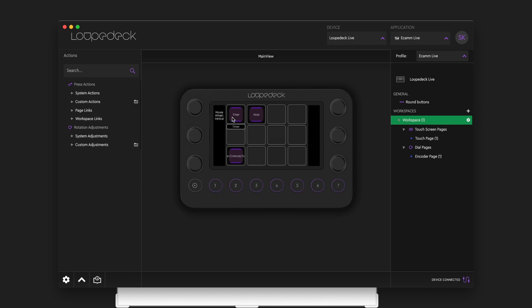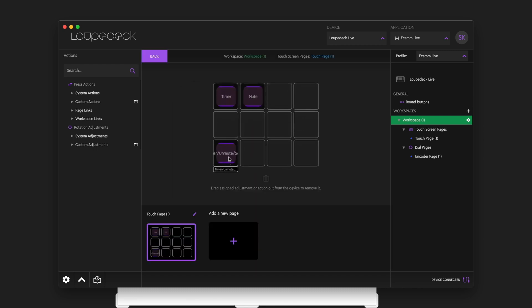And then, of course, I've got some things here. So we have a timer that I use on Ecamm Live, my mute button. And then I have a whole bunch of scheduled actions here. It actually is doing a timer. Then it's unmuting and then going to a different scene. And all of that is in one button. It's doing a whole bunch of things in one button. I can customize all of it.